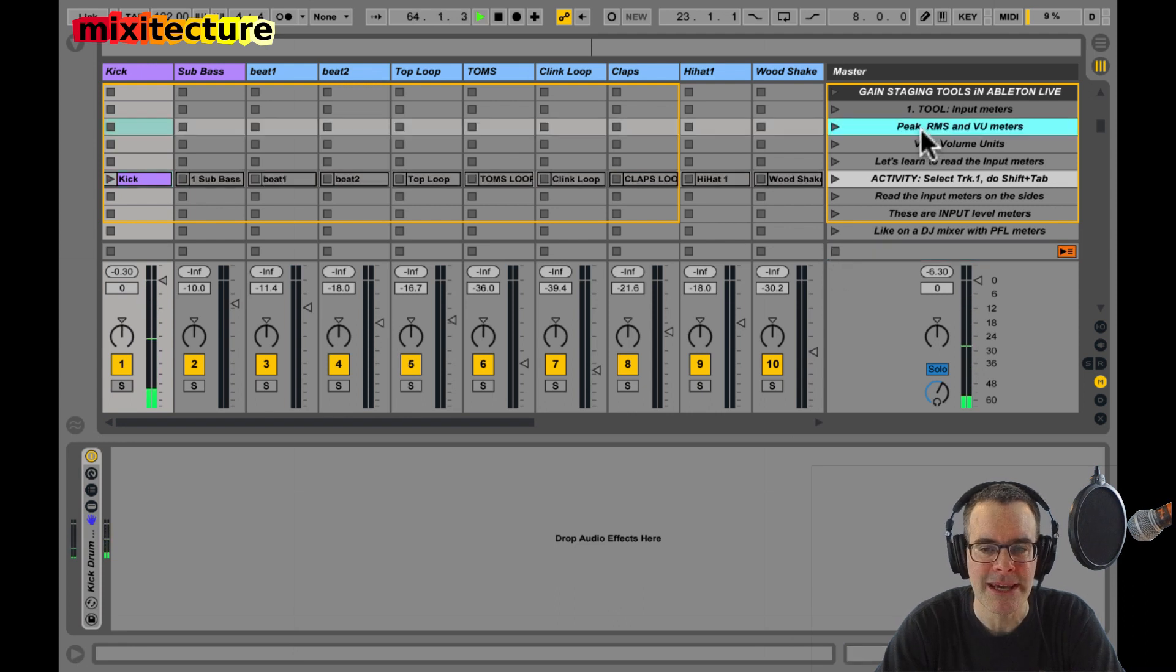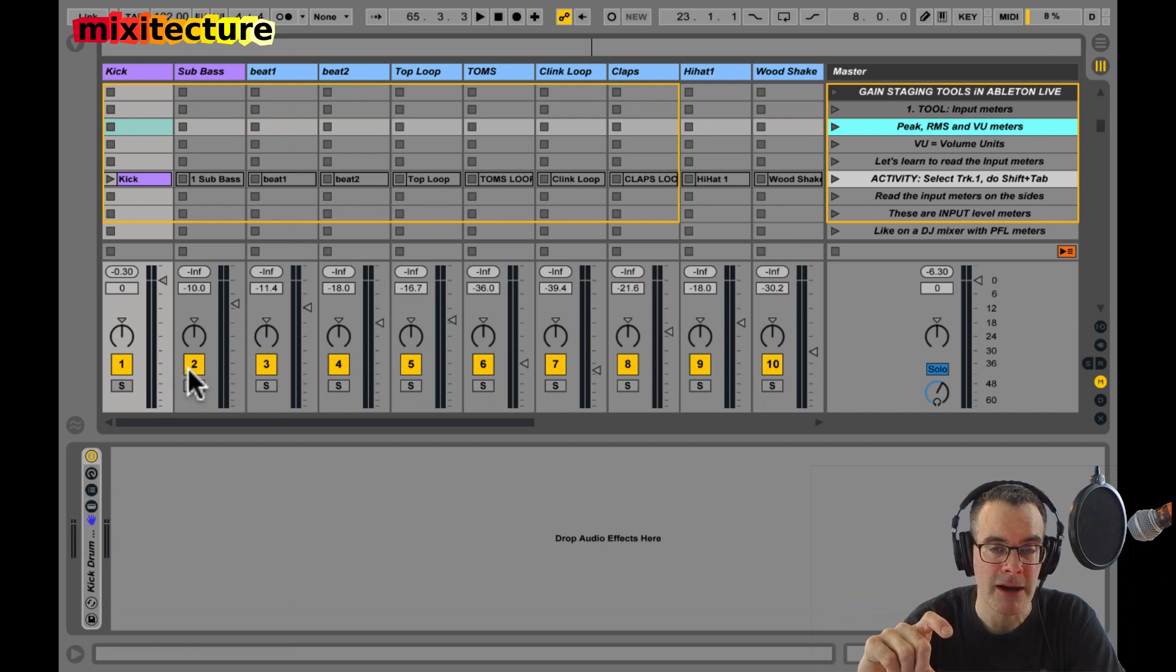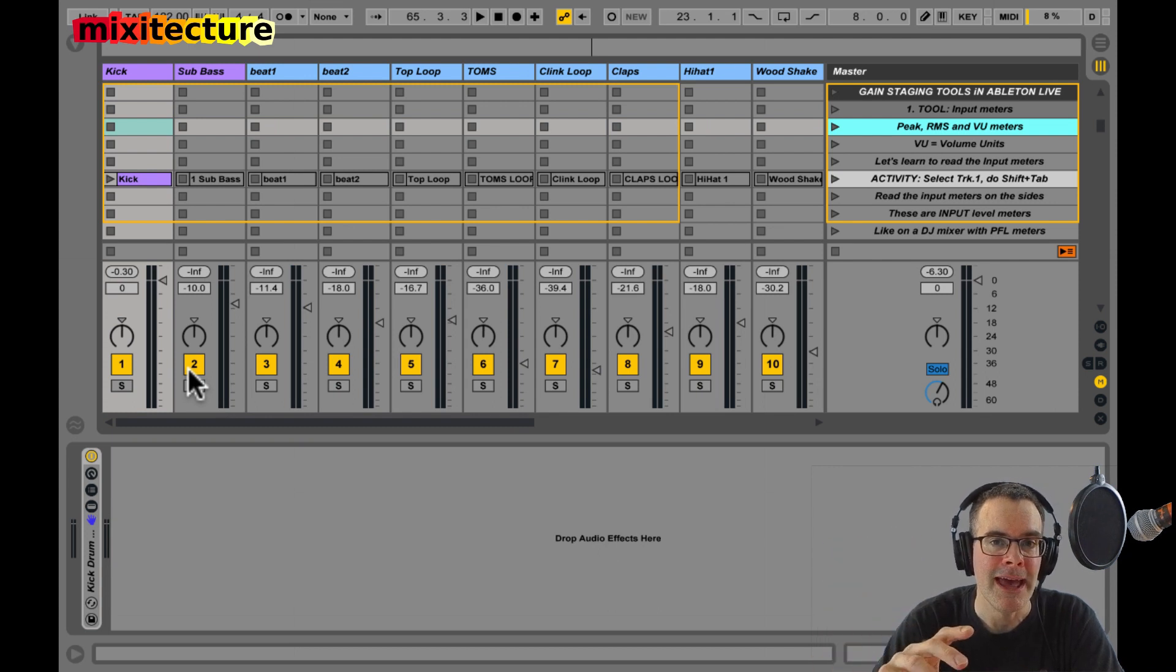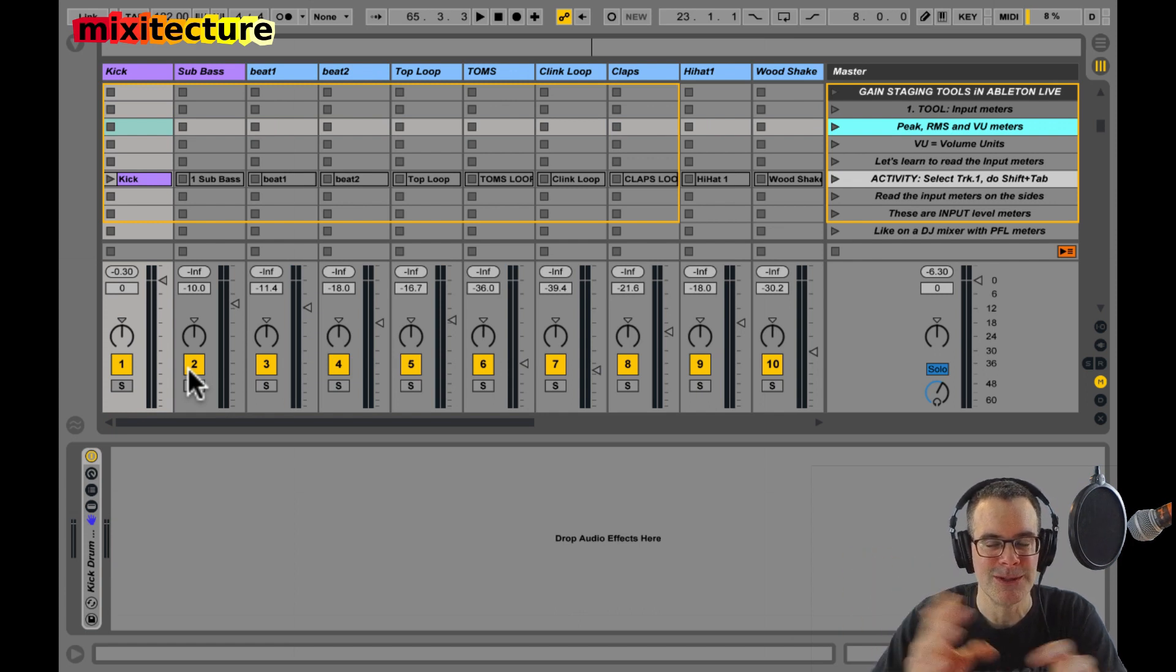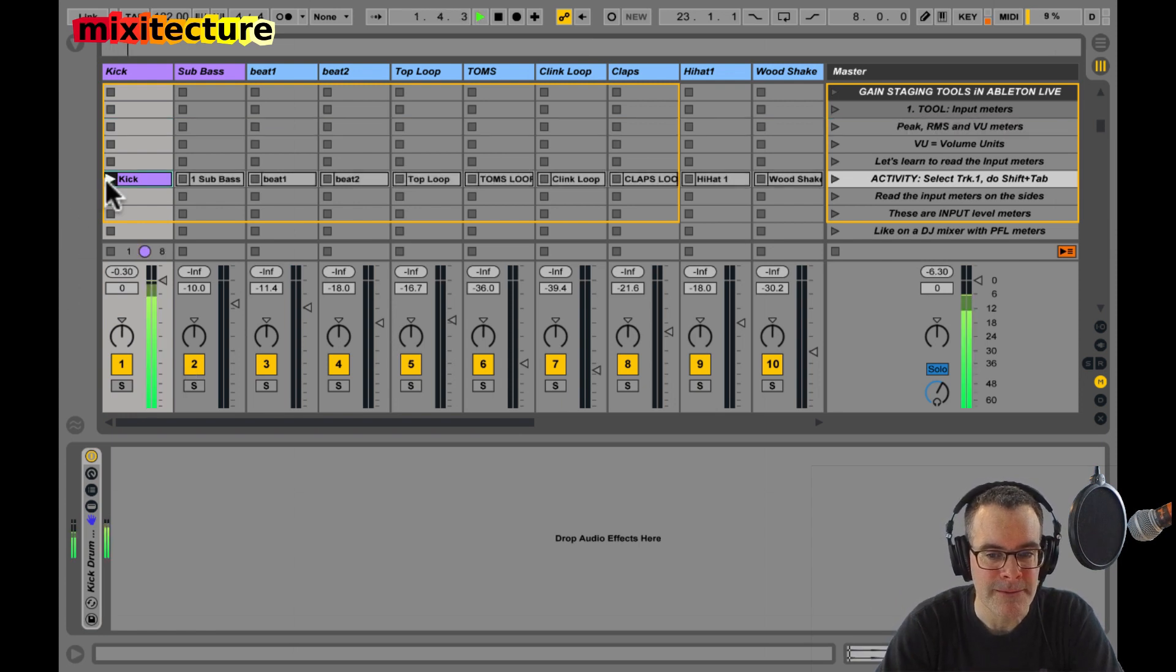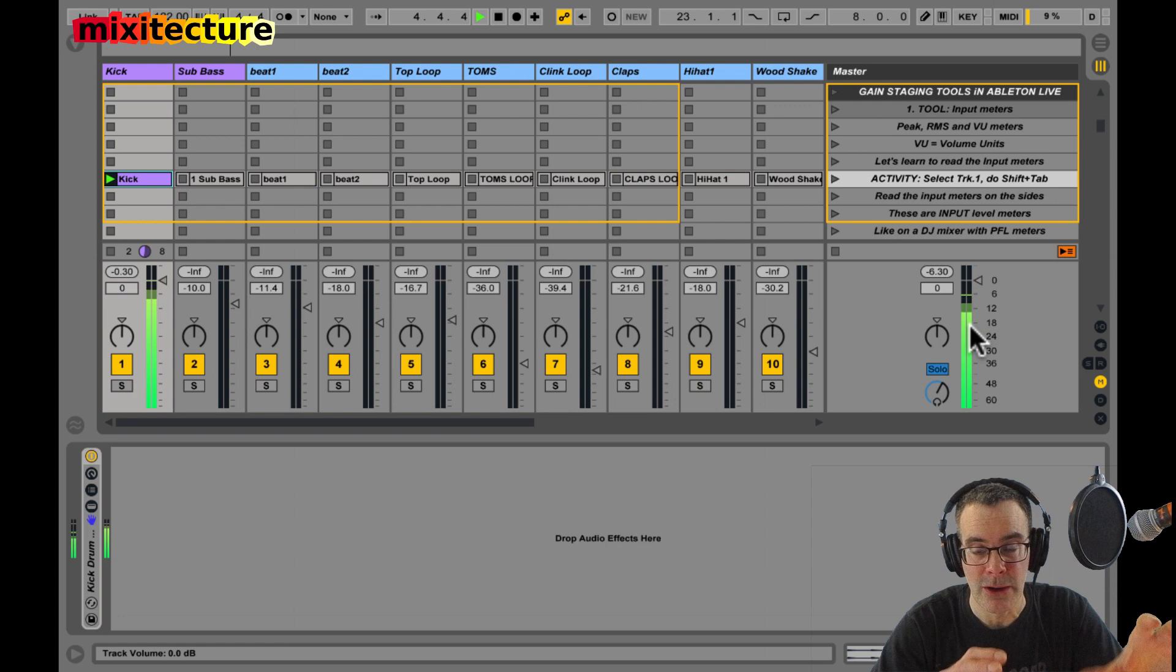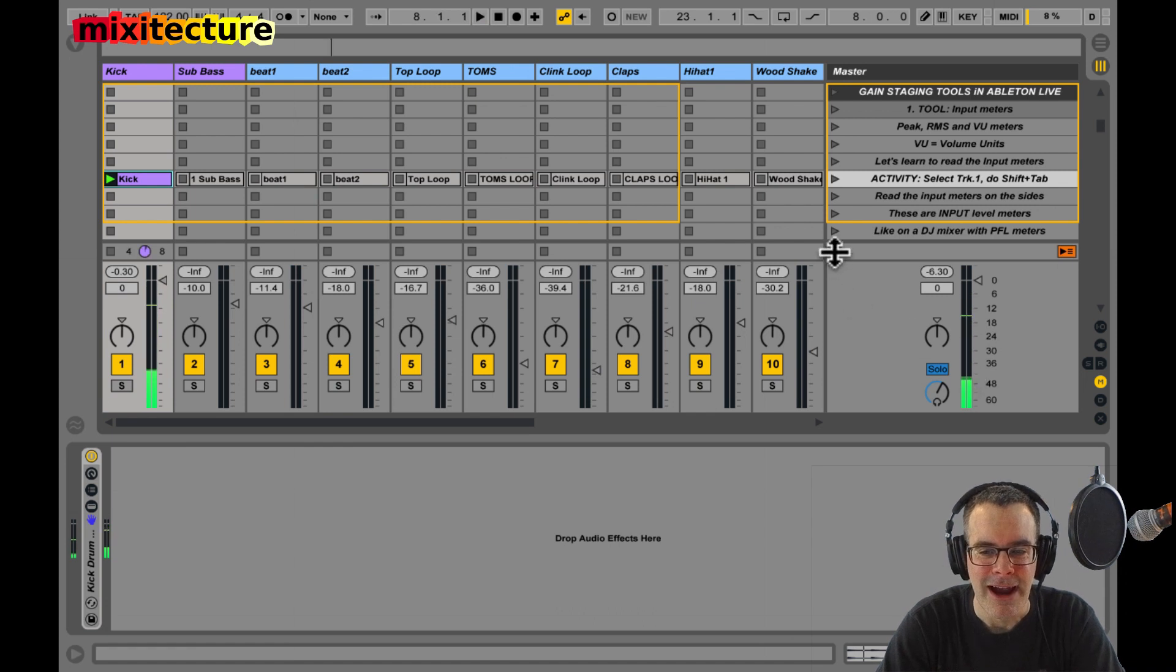I made a note here about peak RMS and VU meters. The Ableton meters to clear this up, they have two stages where there's like a kind of a light green part at the top and then a darker green part at the bottom. The light green is the peak level. The dark green part is the average level. And these are not VU meters. A VU meter is the one with the needle and the analog equipment that bounces and shows you kind of an average level of the signal. The Ableton meters are approximating. The average part is sort of like a VU function to show you the overall average level of the mix. But don't make the mistake like me. Don't call these VU meters because they're not.